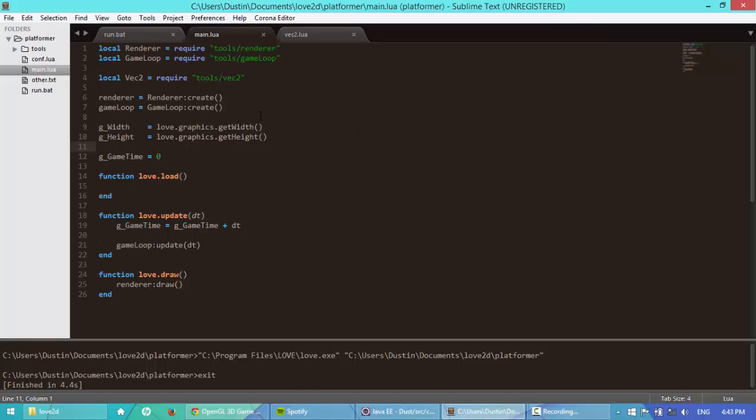So today we're going to be working on our inheritance hierarchy. What that means is each object in our game basically has a lot of the same variables, so instead of rewriting all those variables like an x-coordinate, y-coordinate, width, height, velocity, and all that, we can just basically pull what we want from a base class.